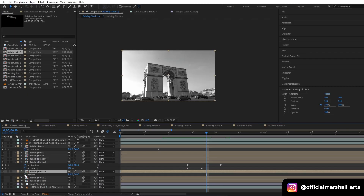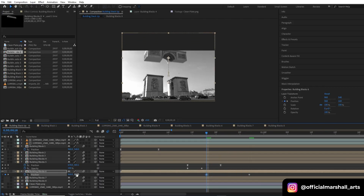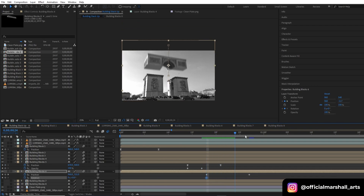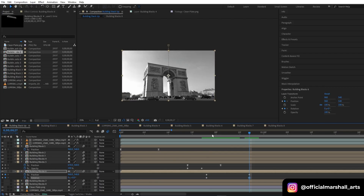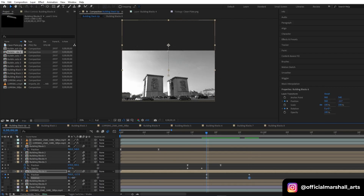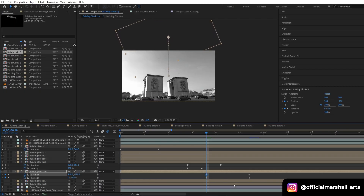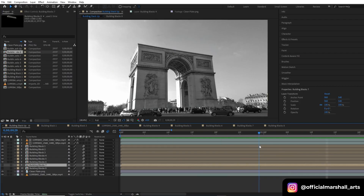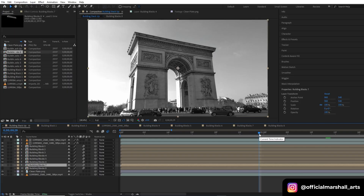Create a keyframe, move a few frames forward, create another keyframe, then move back to the first keyframe and start animating. For this block I will also animate the rotation property — click the keyframe button and animate the rotation. Select all keyframes, hit F9 to Easy Ease them. Let's preview it — okay, I think it's good.